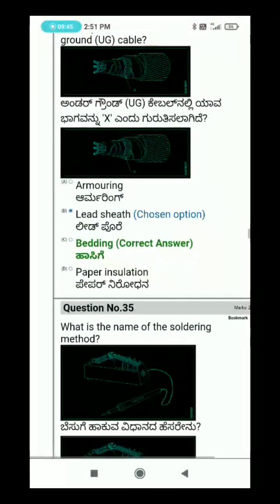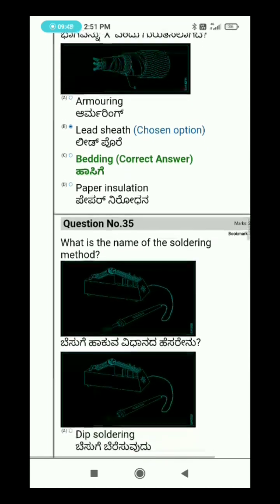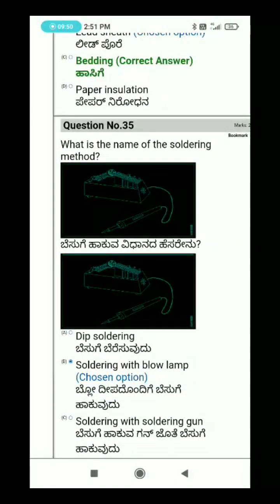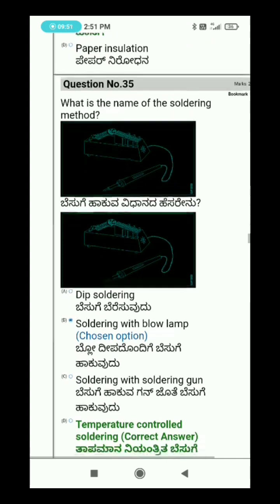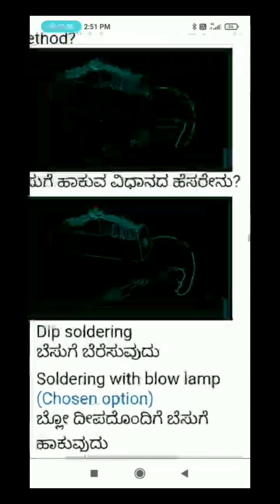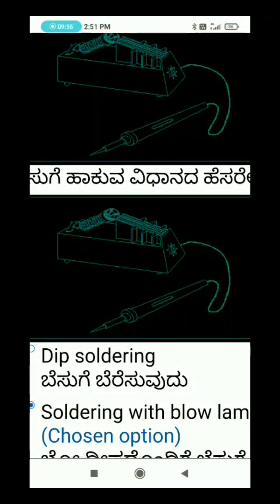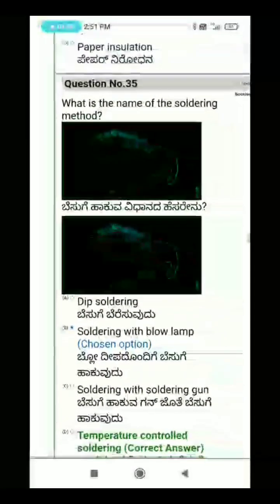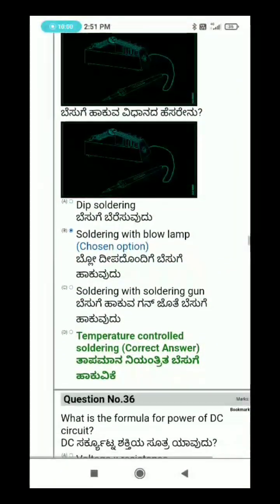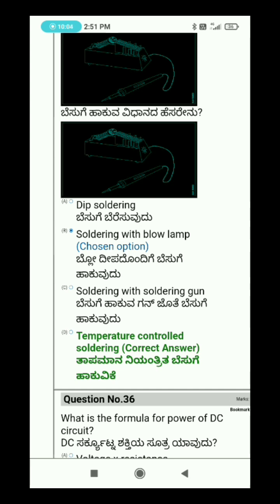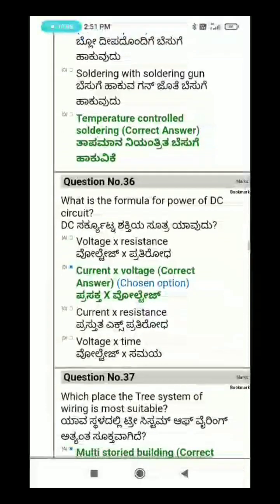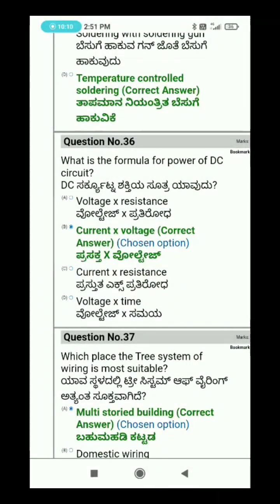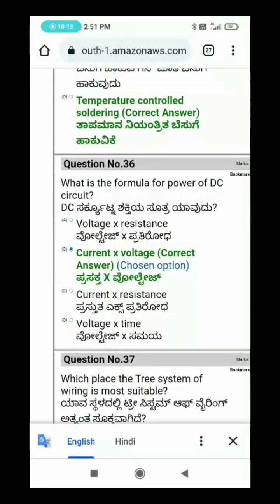Question 35: What is the name of the soldering method? Question 36: What is the formula for the power of a DC circuit?